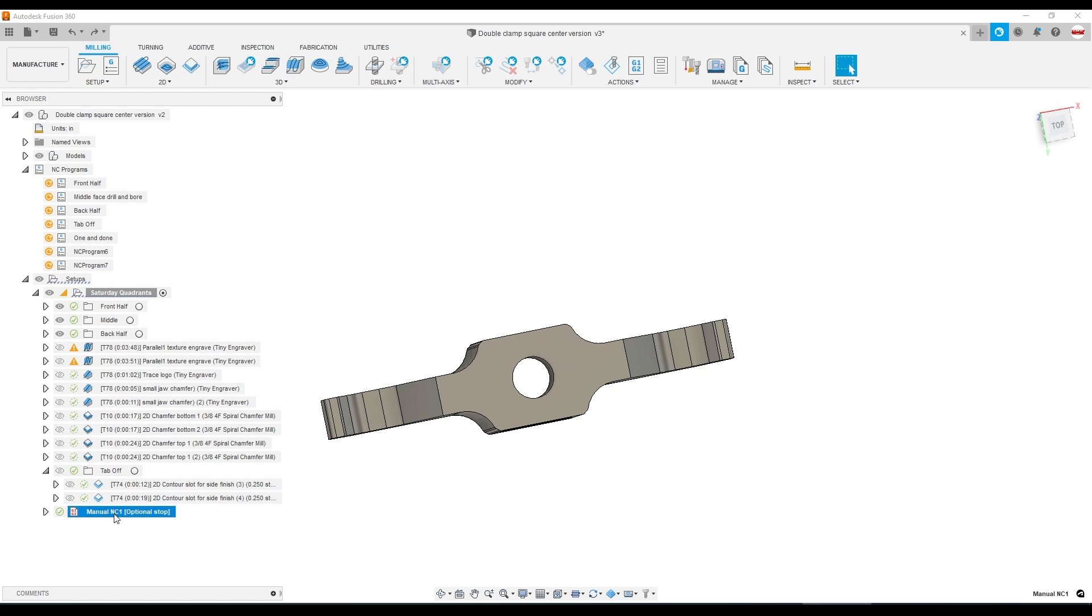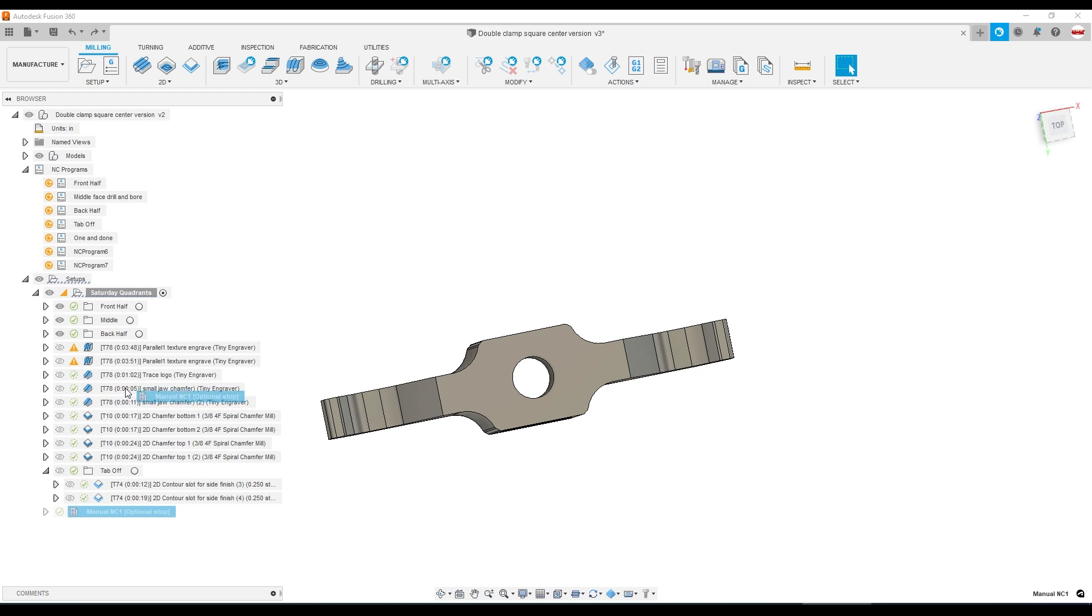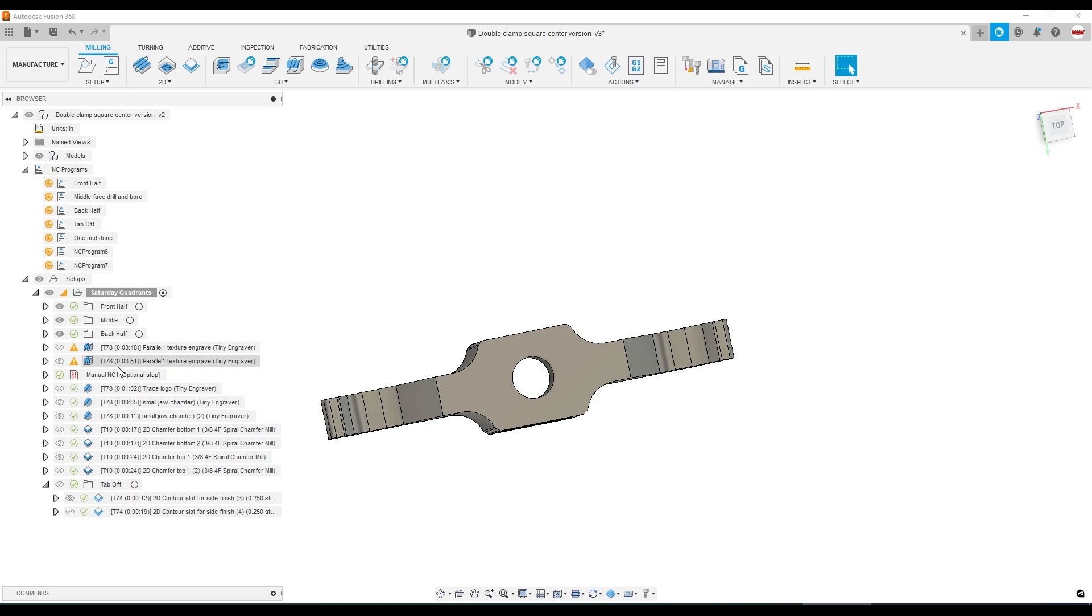And not uncommon to see us leave an optional stop NC. We'll do that. And if we're in the middle of something, we want to say, you know, I want to pause before it switches over to that logo. We can just drag it right up there.